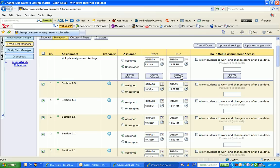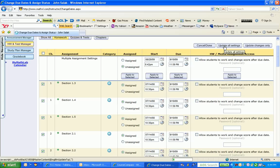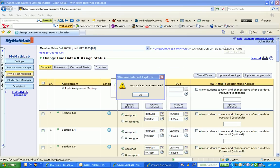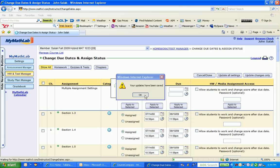Then I'm going to come up to the very top and click Update All Settings. I should get a notice saying that my updates have been saved.